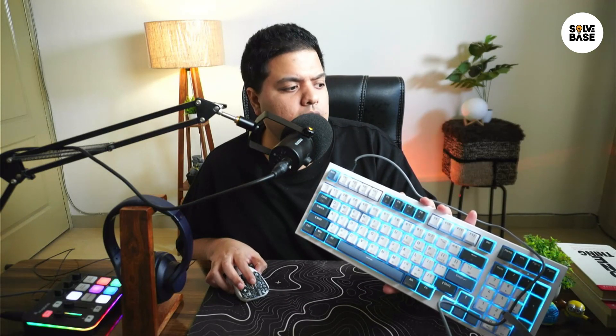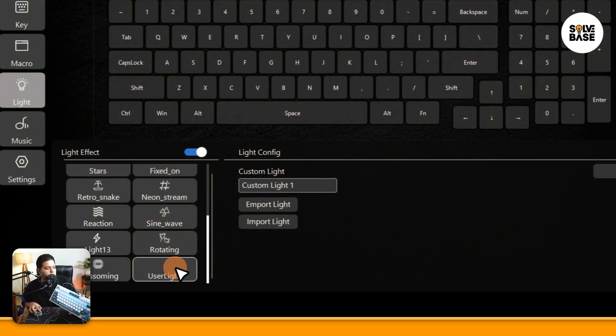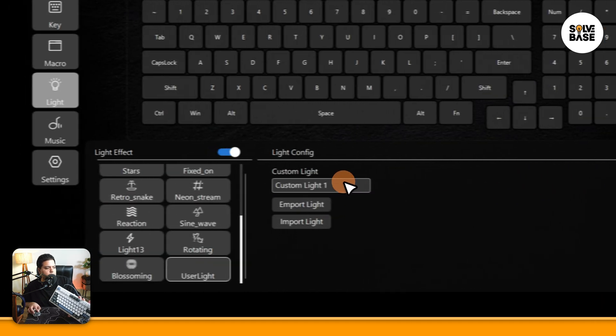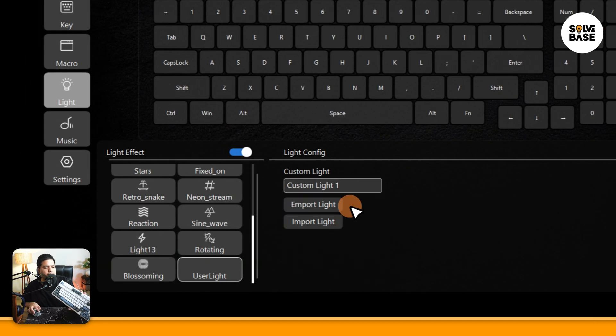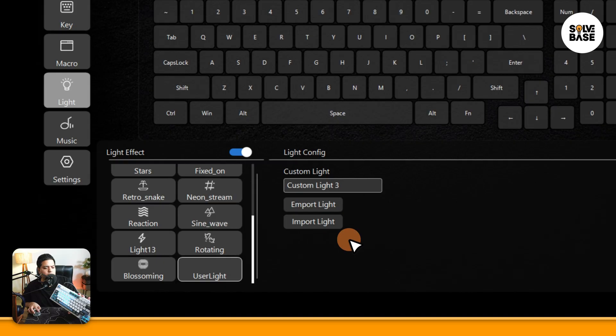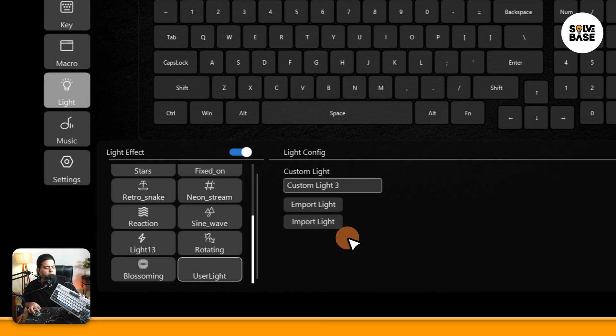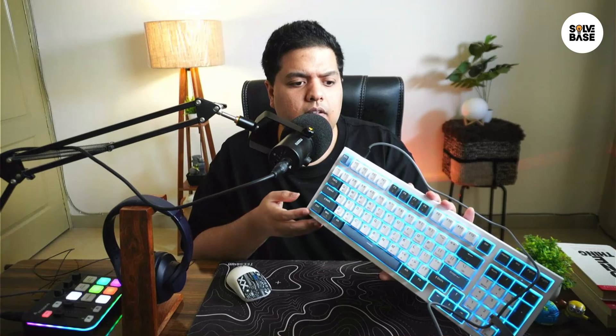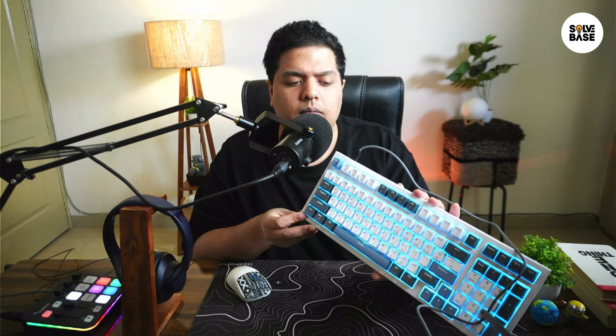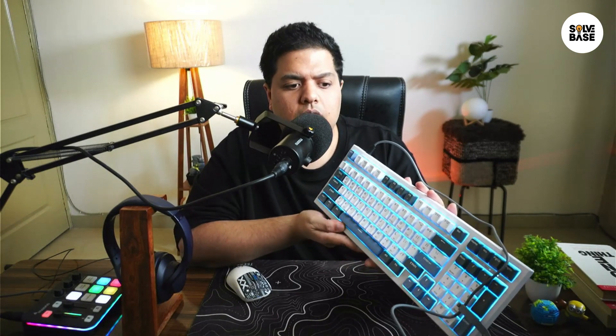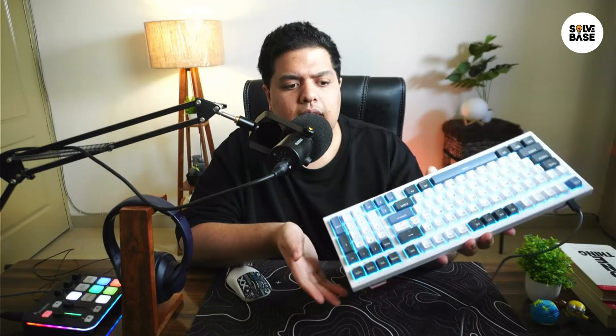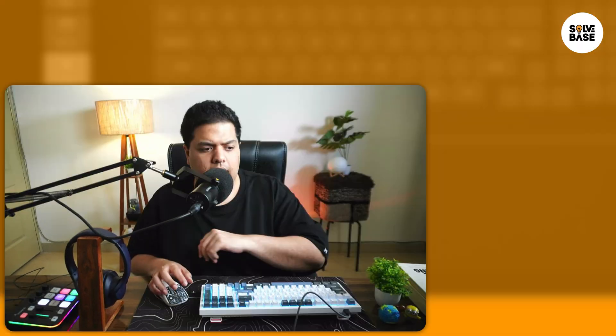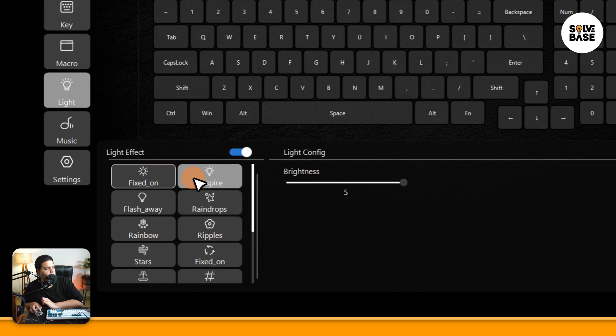Stars and a lot more. You've got user light if you want to import your own light config. You can do that, export and import, etc. You can see as I switch between these, they change. They've also got fixed on if you just want the color to stay fixed color. They don't have an option to change the keyboard color. It's going to stay in this cyan or blue light that it shows. You will not be able to change it to red or a different color.